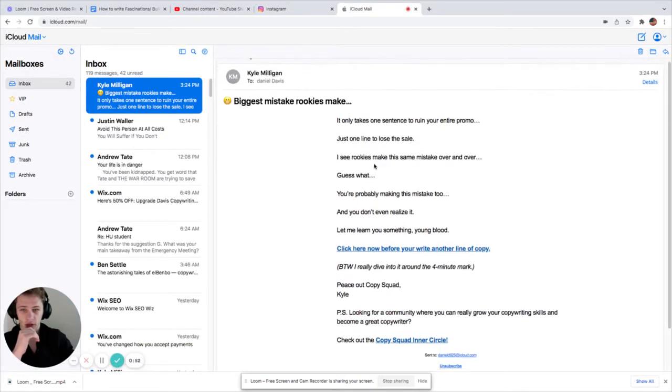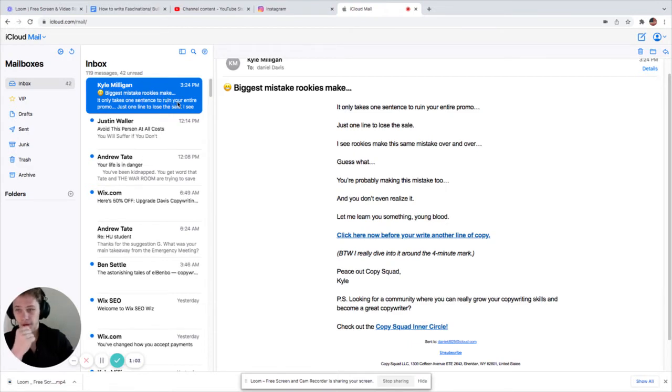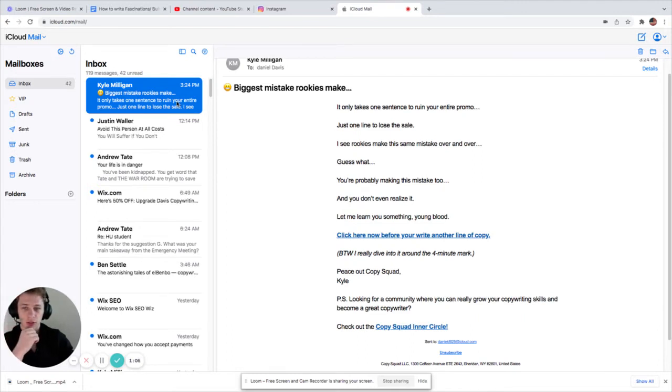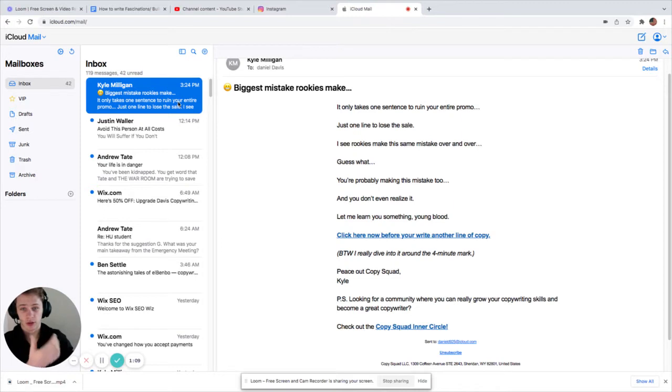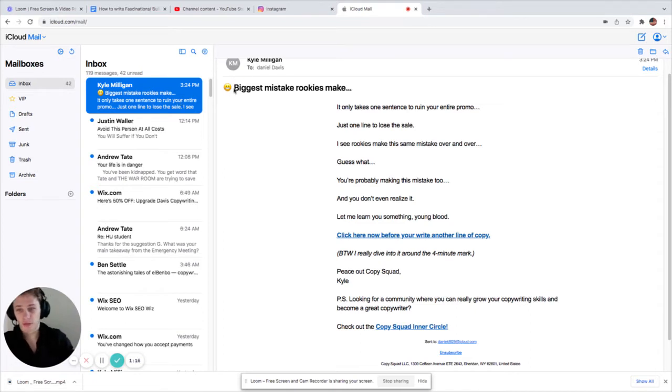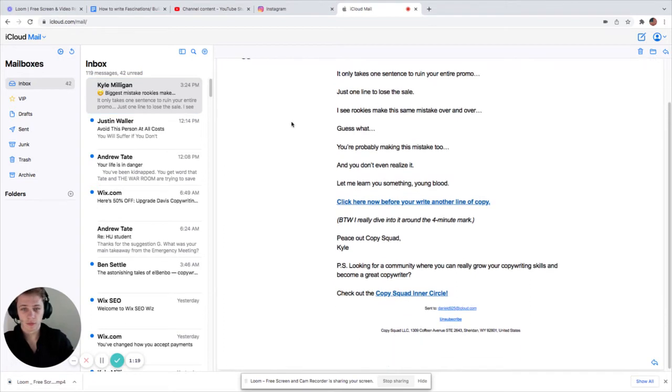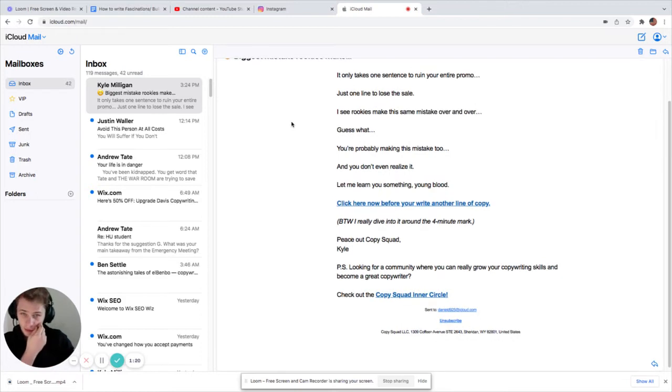He sent it out today. Now, first things first to look at, I'm going to say is the subject line. Biggest mistakes rookies make. Now, Kyle is selling to a bunch of copywriters, so this is a really good headline to kind of get my attention, at least, because I'm a beginner, and it's great to see what mistakes can I make. They got the emoji right there. It's very good.